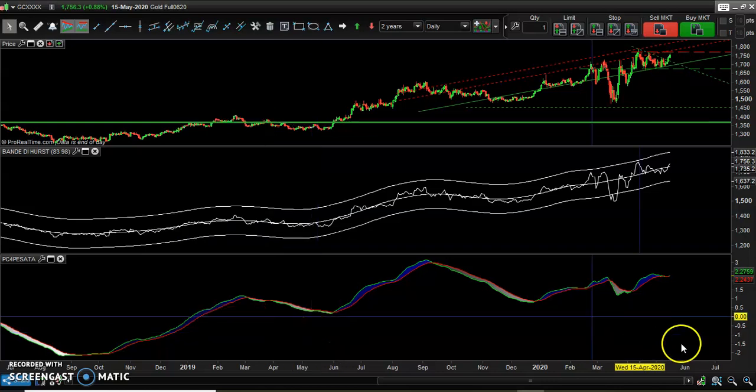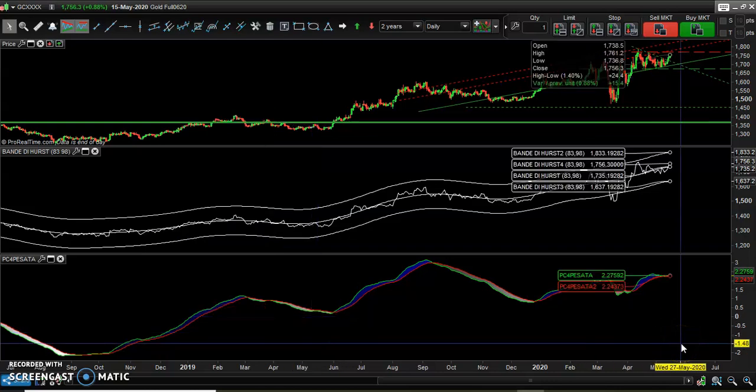Hi guys, today I will be analyzing the gold asset, particularly here we see the futures for June 2020.